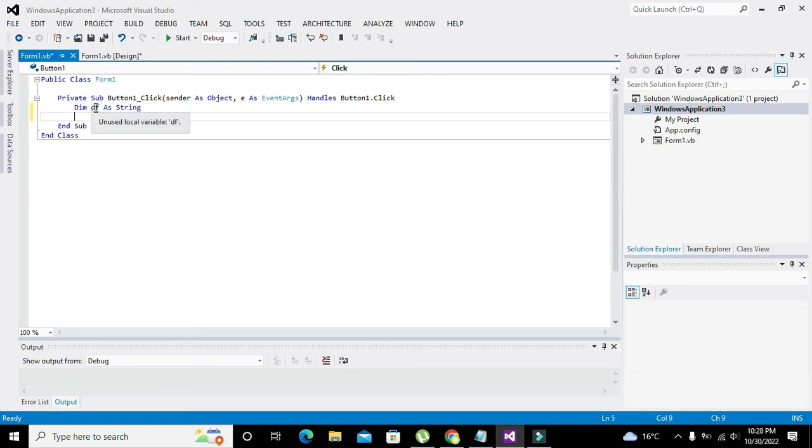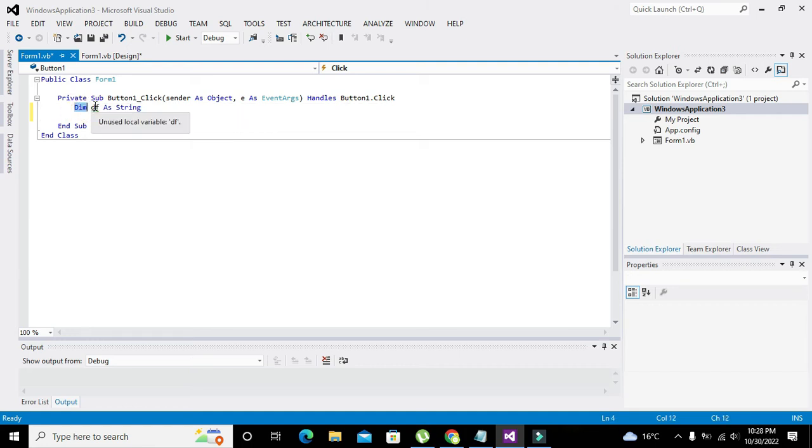So now what is this df? Dim is used for the declaration of data type. Now df is the name of the variable.